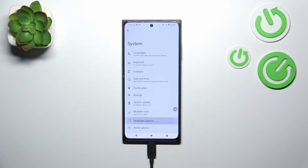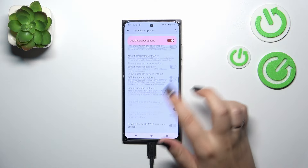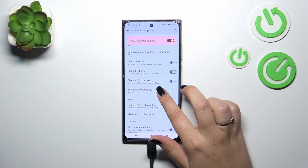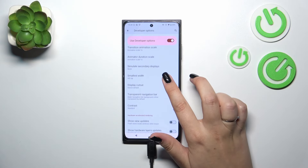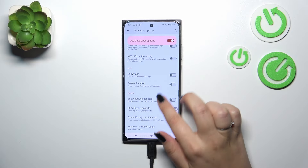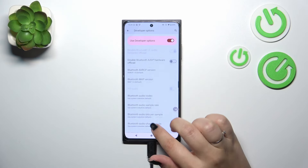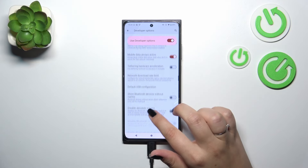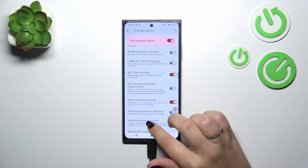Now enter Developer Options and as you can see there are plenty of advanced settings we can customize. For example, we can simulate the color space, manage various options, change the window animation scale. There are also options connected with networking — Bluetooth, USB, Wi-Fi, and so on.